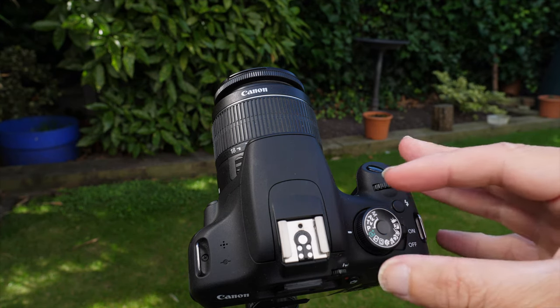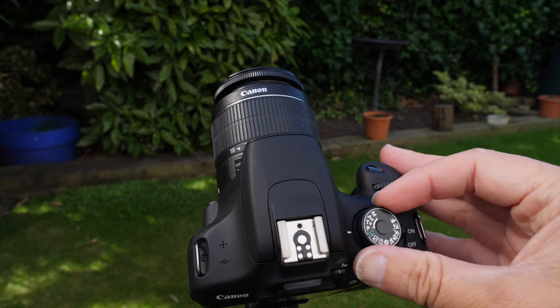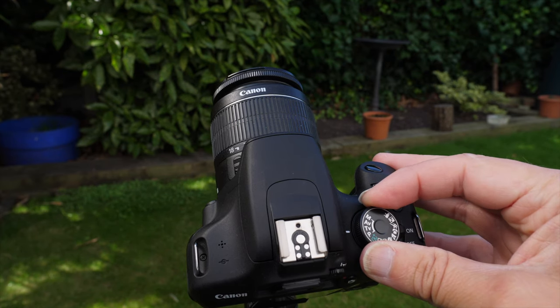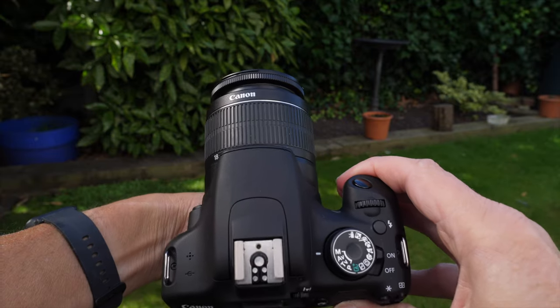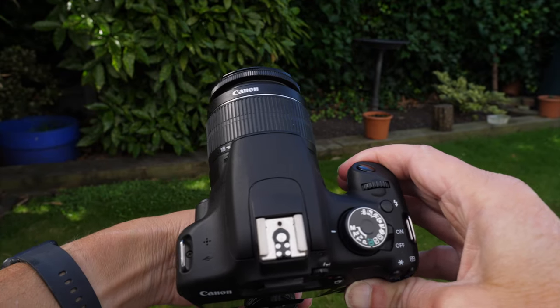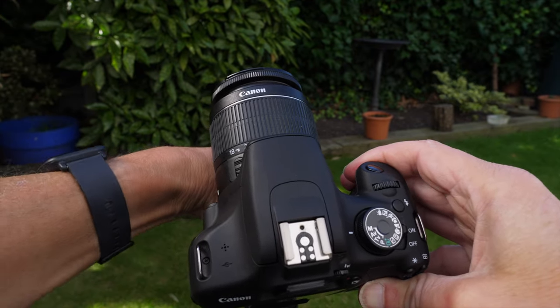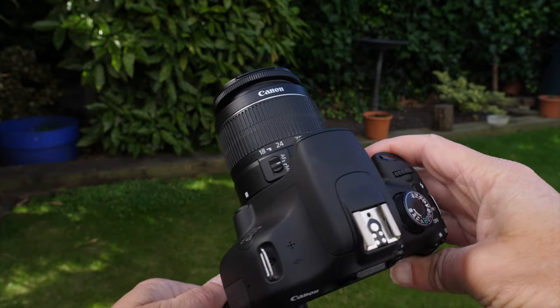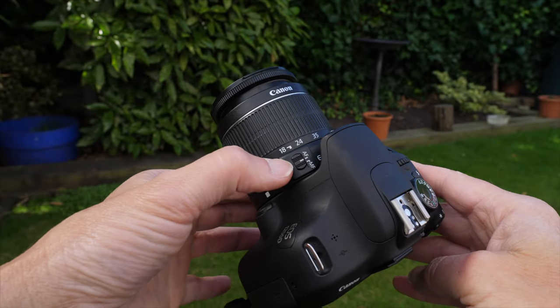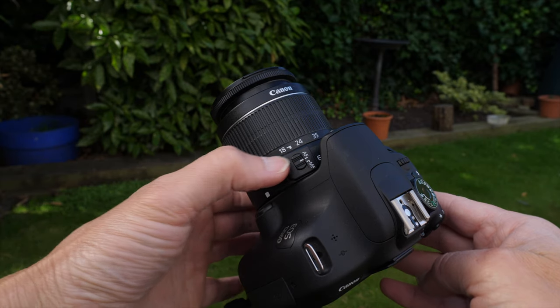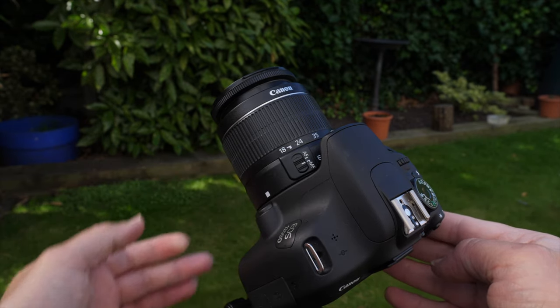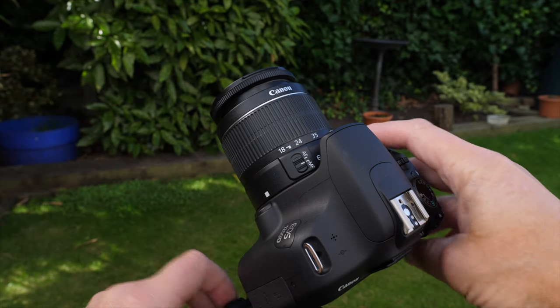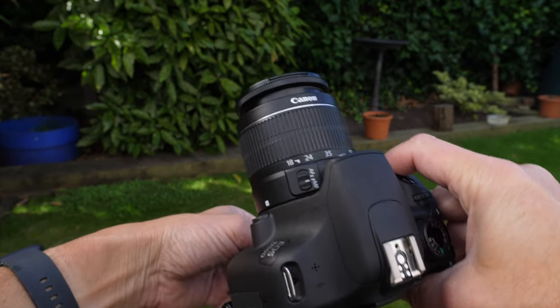So on the top here, the first thing we want to do is turn this dial here so it's on the M. Can you see that? So that's on the M for manual. And the next thing we probably want to do, what I would do is I would turn the lens from AF to MF. Can you see that there? And MF means manual focus. So that's what I'd do straight away.